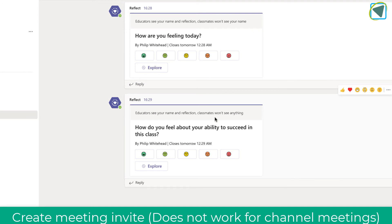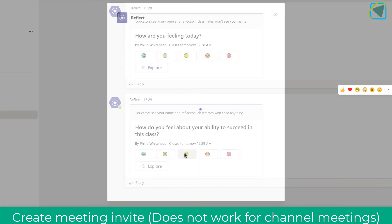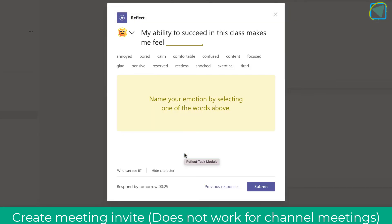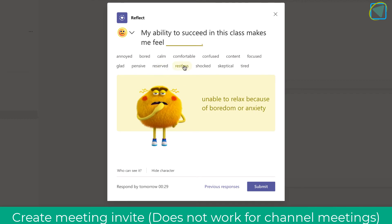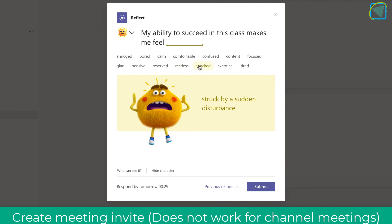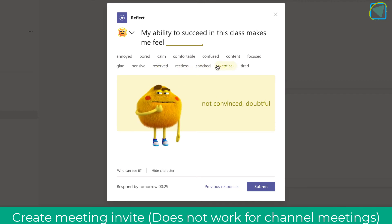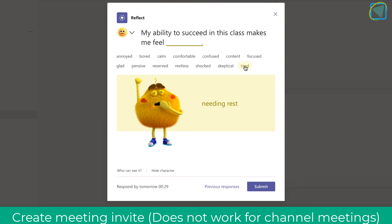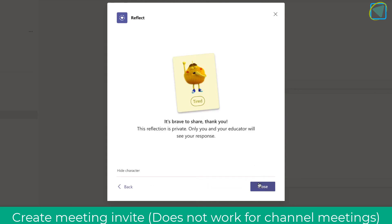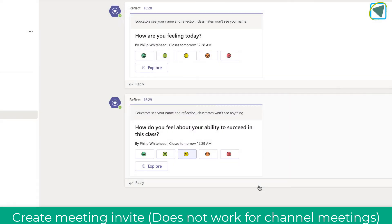As a student, let's now choose the question set that was more about learning. You'll see here that the emoji is slightly different and the characters are different too, and the responses are slightly different as well. You'll also see questions relating to the learning experience and how it might affect learning. I'm going to click close now and those responses will have been submitted to the teacher.